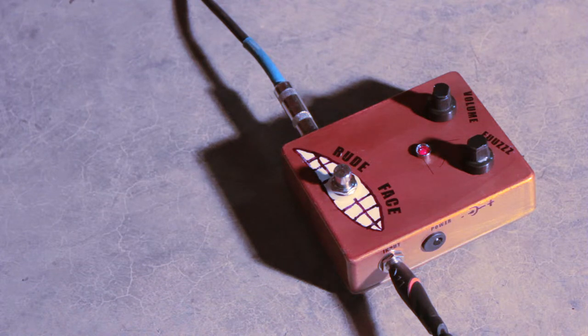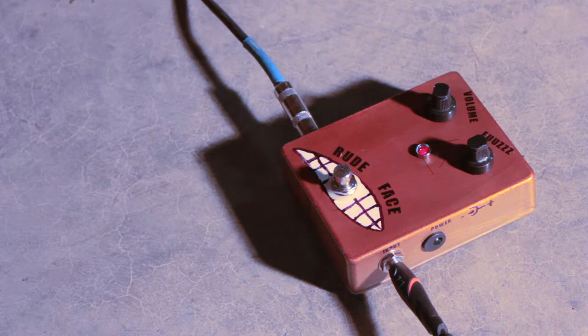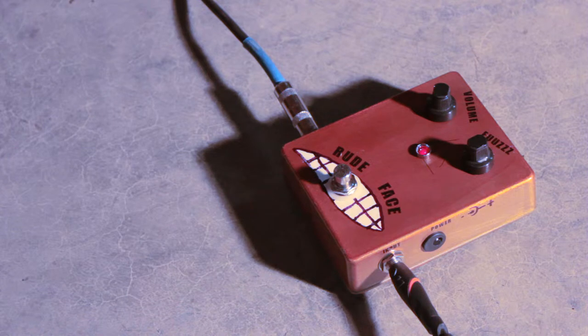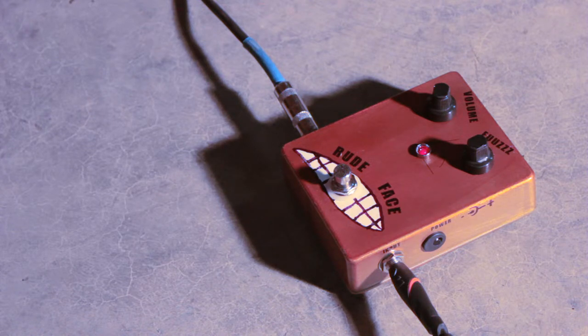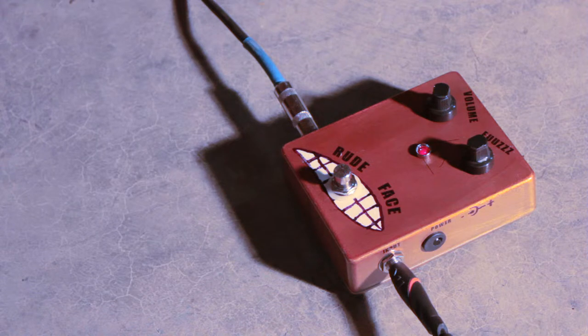Fairly quiet for a fuzz pedal. And that's in that noiseless fourth position that's so famous on Strats. Reverse wound, reverse polarity makes it noiseless.